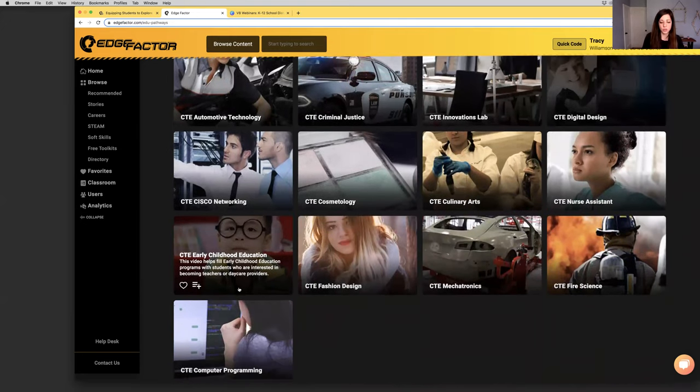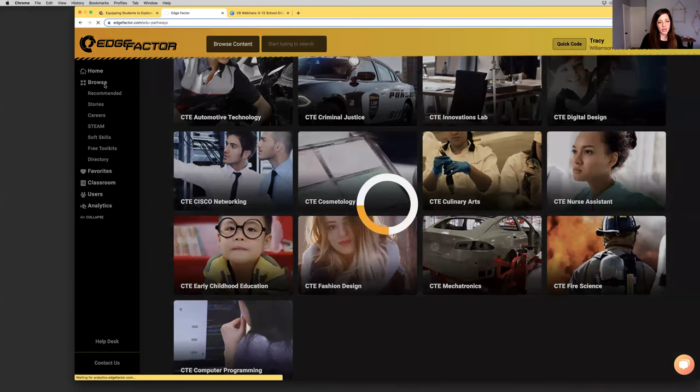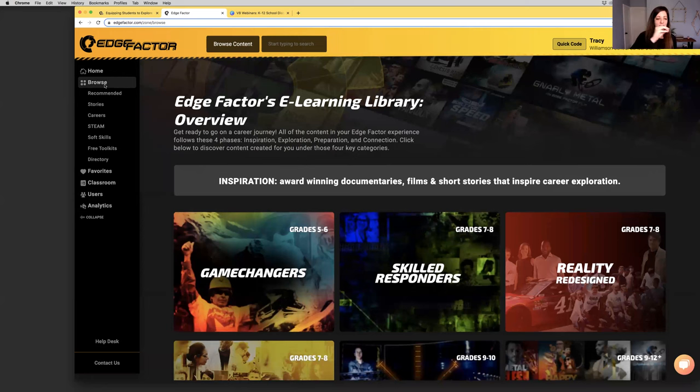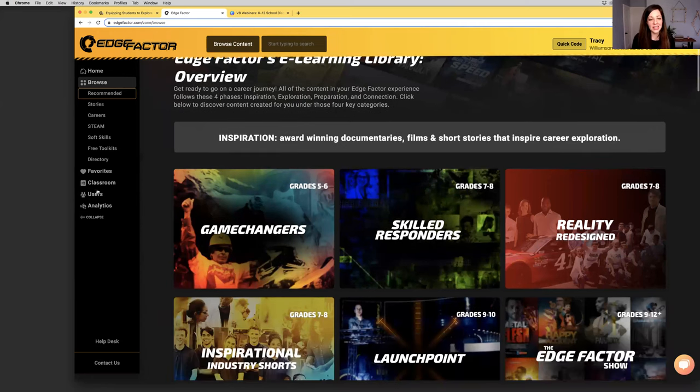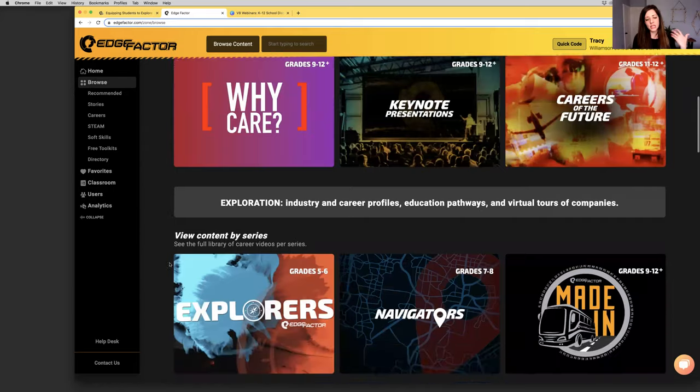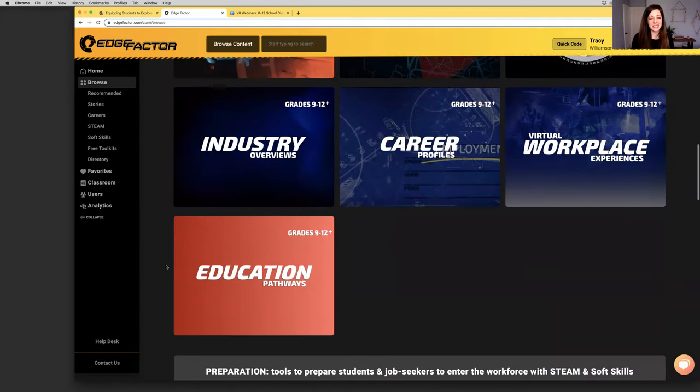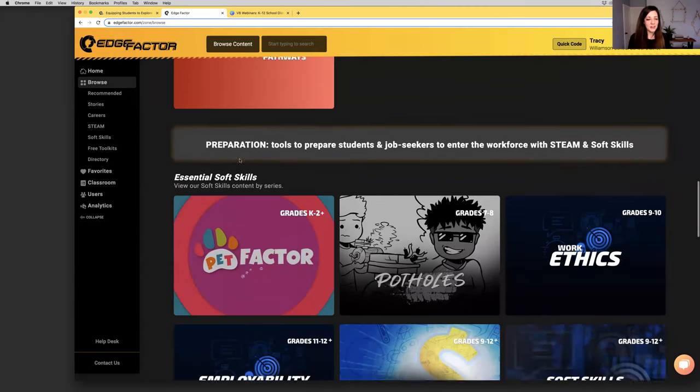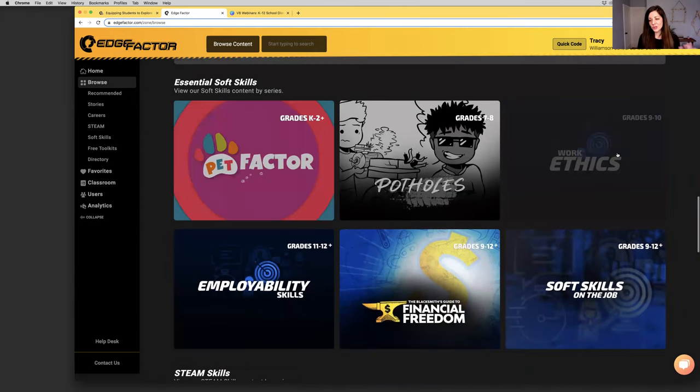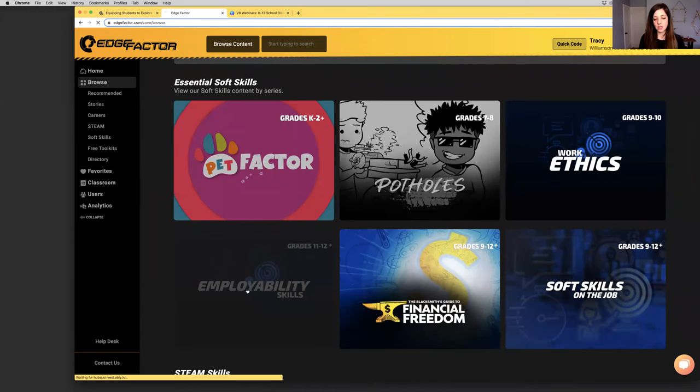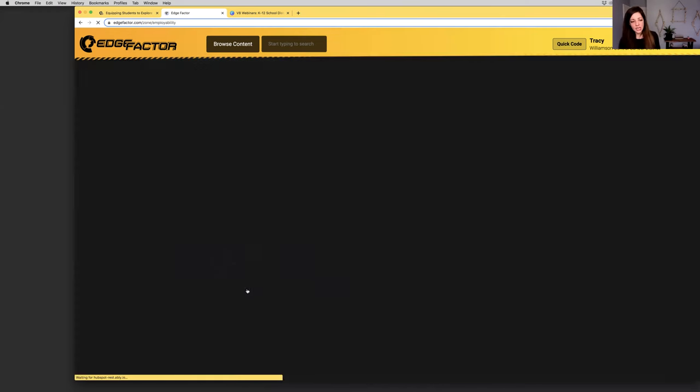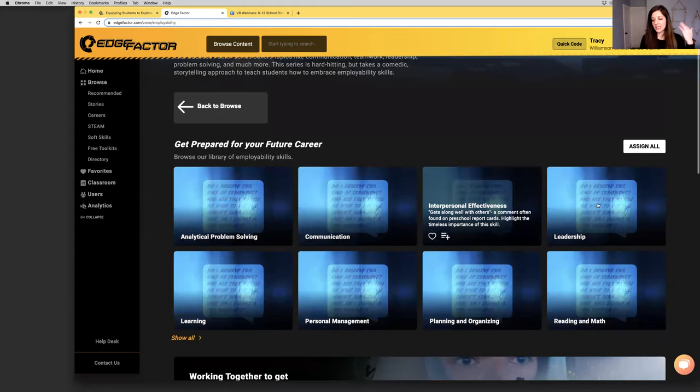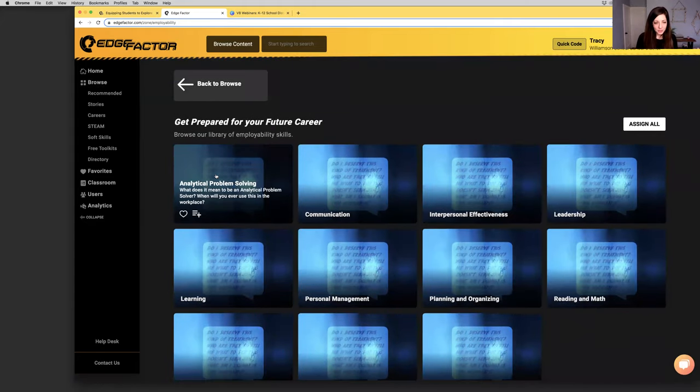We also have under education pathways videos on CTE pathways and CTE programs. Helpful for students to begin to understand what types of CTE, BOCES programs also exist. A lot of them were filmed in upstate New York. They're nice bite-sized promotional tools. I'm going to head back to the browse page. You can understand how the tools, when paired together, are kind of like Lego blocks. You can take this content and build out assignments for your students to complete.